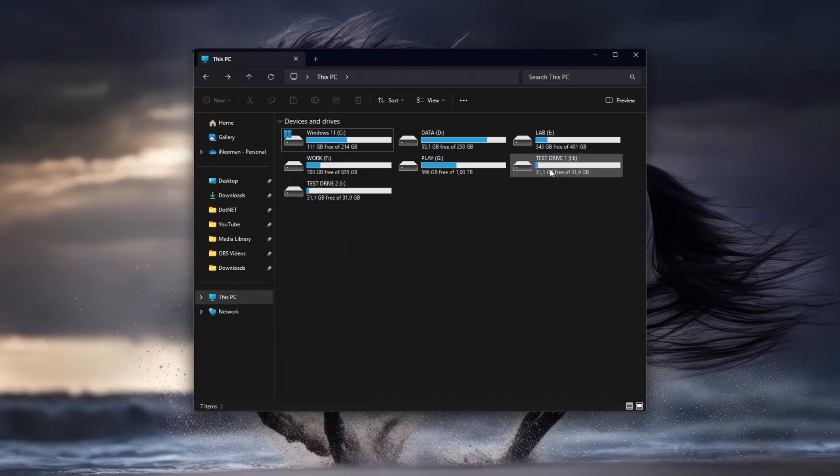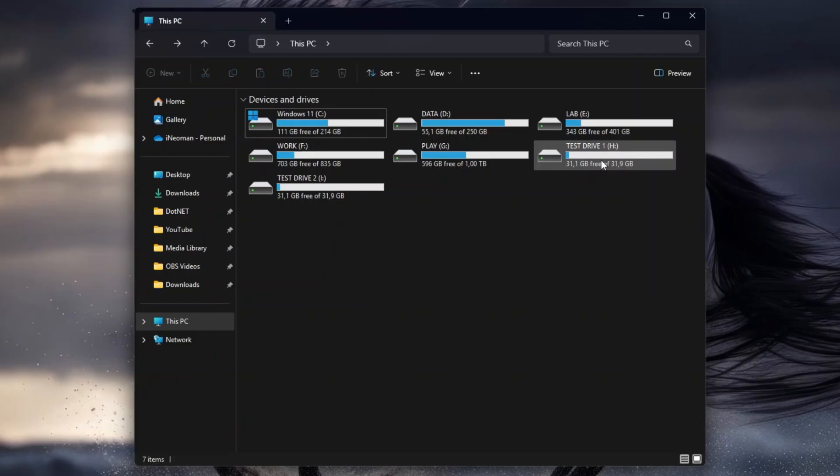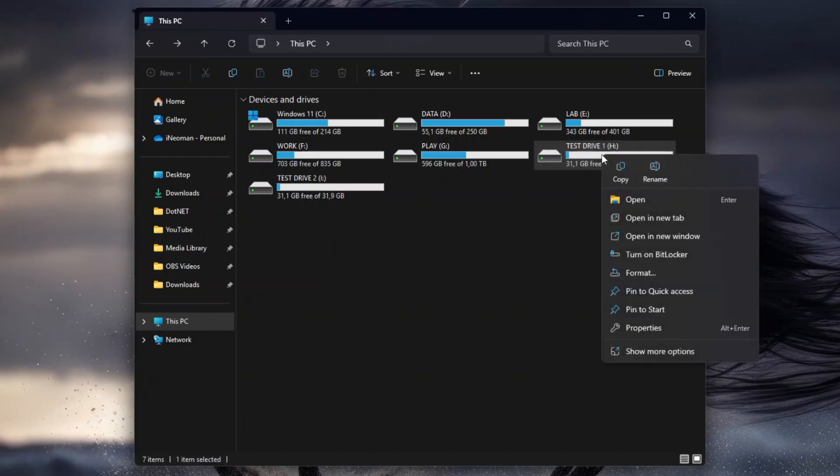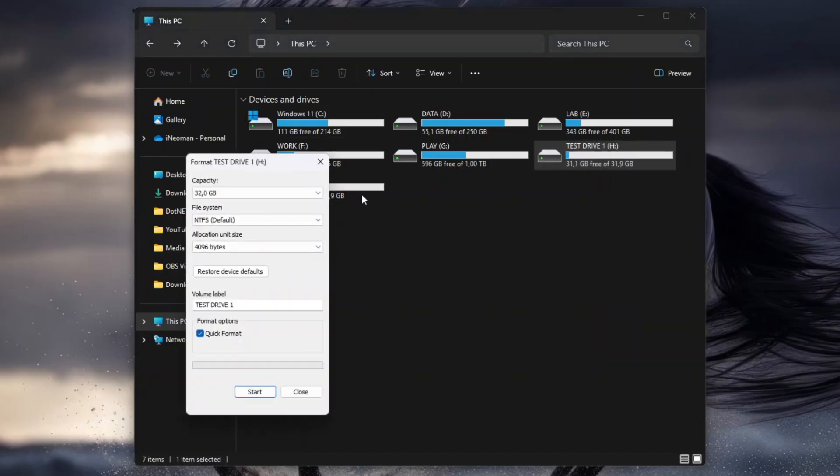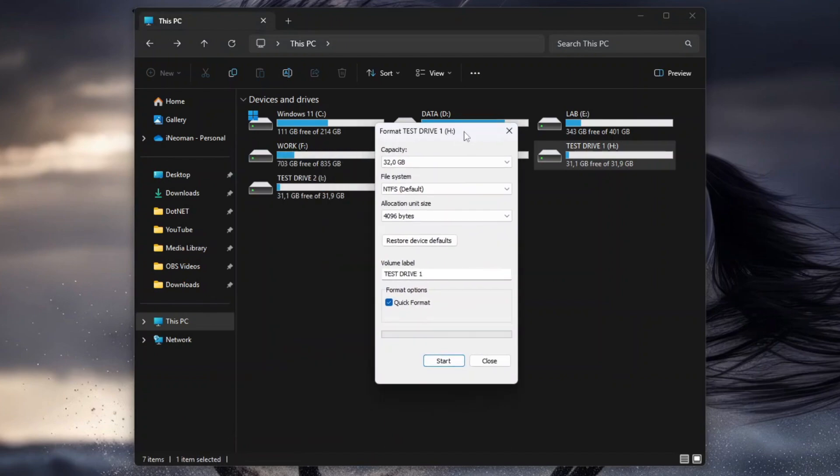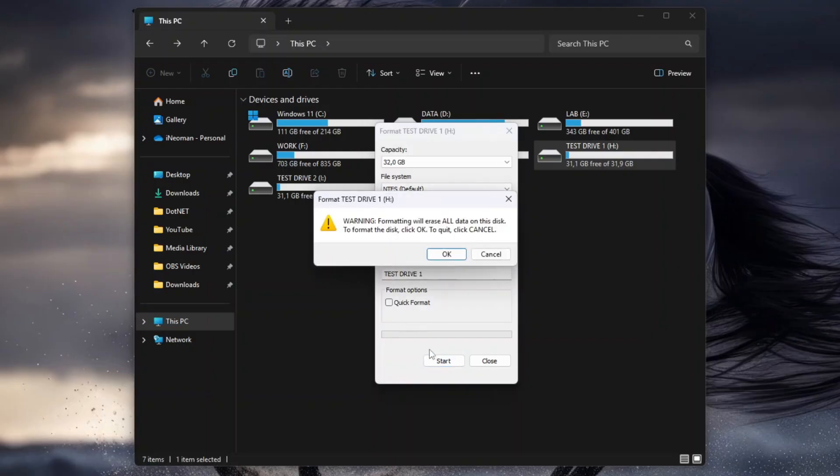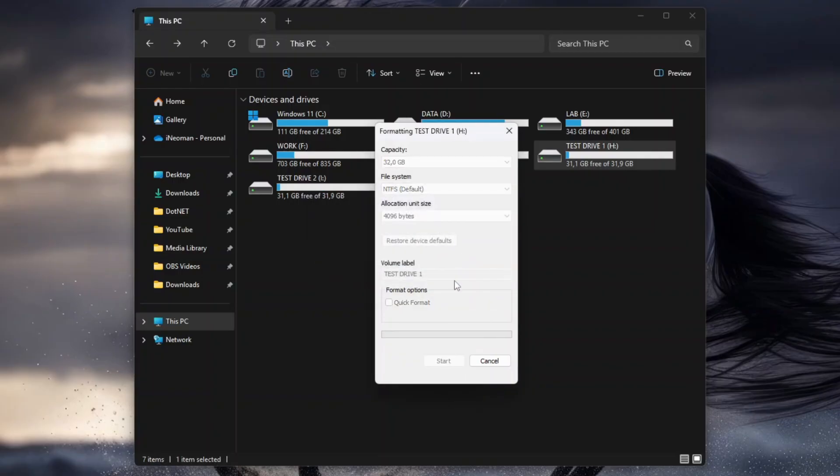So, to fully format a drive, on the File Explorer, right-click the desired drive, and then click Format. On the Format Drive dialog, make sure that you clear the quick Format option to enable the full format, and leave other settings with their default values. After that, click Start, and then on the next confirmation dialog, click OK to begin erasing your data on this drive permanently.